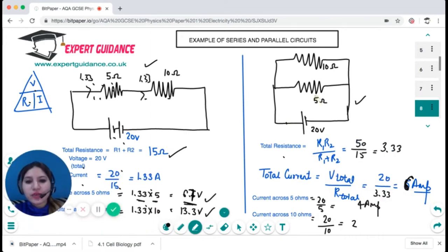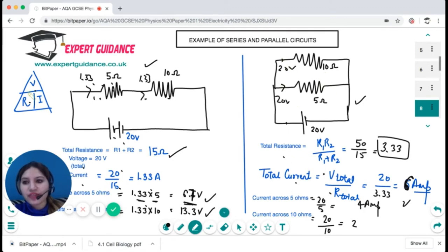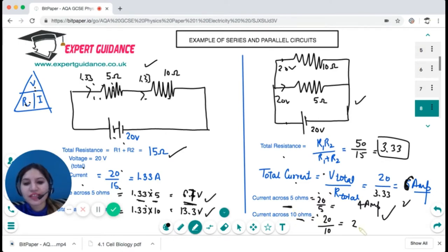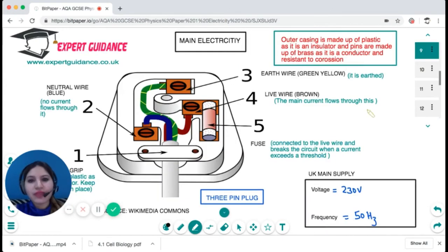In the parallel circuit, total resistance is R1 times R2 over R1 plus R2 = 3.33 ohms. Total current is total voltage divided by total resistance = 6 amps. Voltage is 20 volts across each component. Current through the 5-ohm resistor is 20 over 5 = 4 amps; through the 10-ohm resistor it is 2 amps. These add up to the total current of 6 amps.